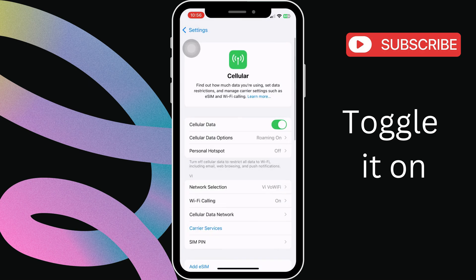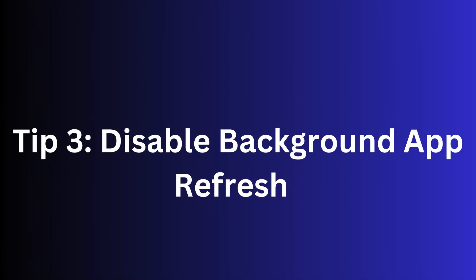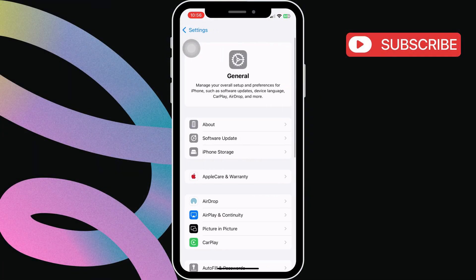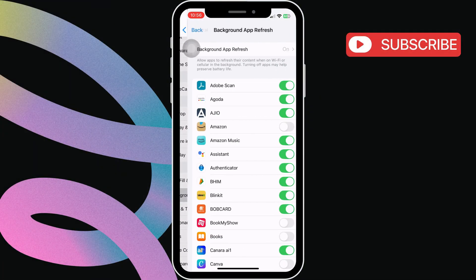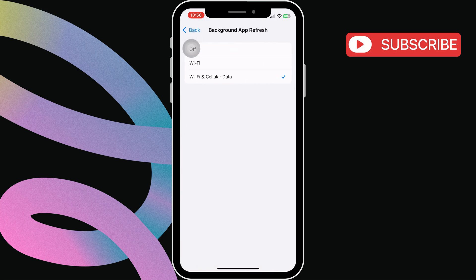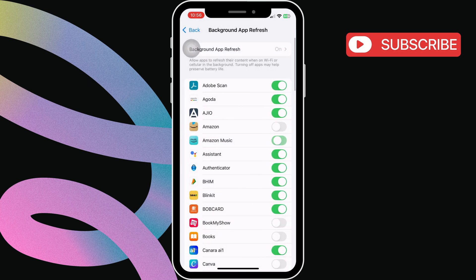Tip 3: Disable Background App Refresh. Open Settings and tap General. Find Background App Refresh and tap on it. You can either turn it off entirely, or disable it for individual apps by toggling off the ones you don't need running in the background.